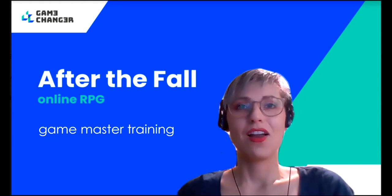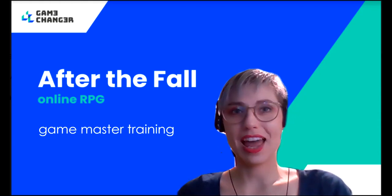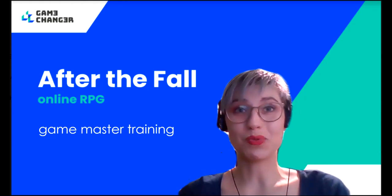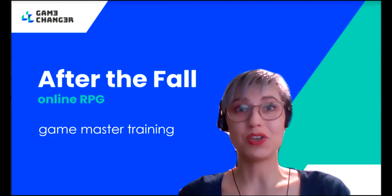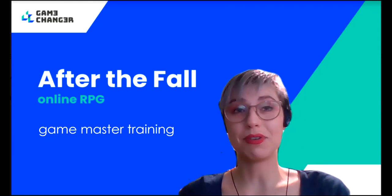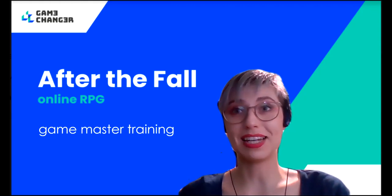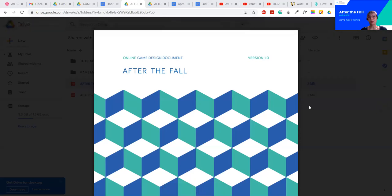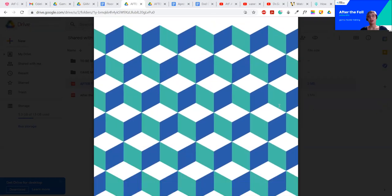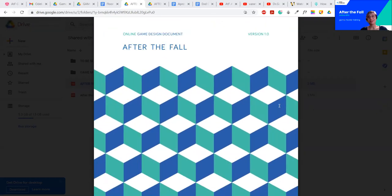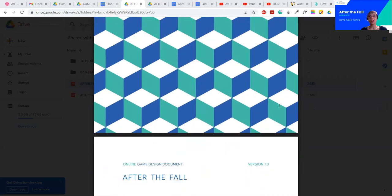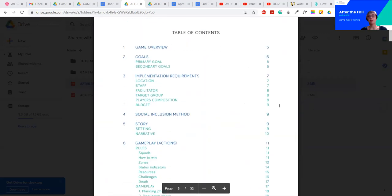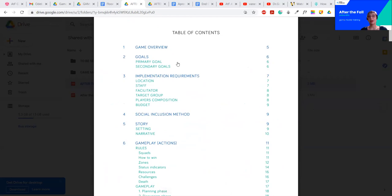I'm going to show you where to find all the necessary resources you need to learn how to run the game. First and the most important resource for you that you should receive from your facilitator is after the full design document, design doc. It looks like this. There's a cover page. And the parts you definitely should read are the game goals.